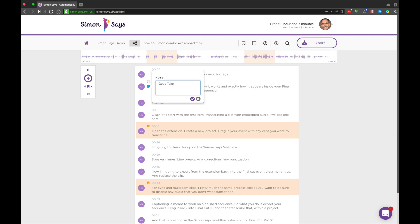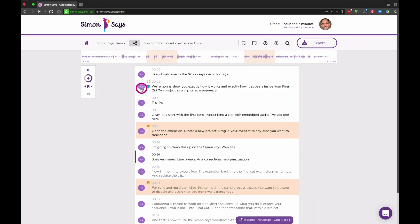Speaker names. Change or add a speaker name by clicking on the icon on the left of the transcript.